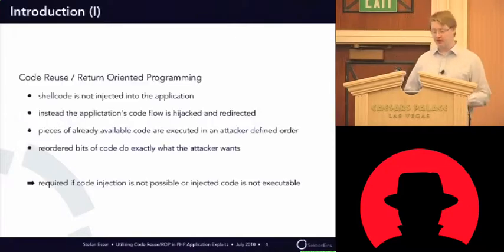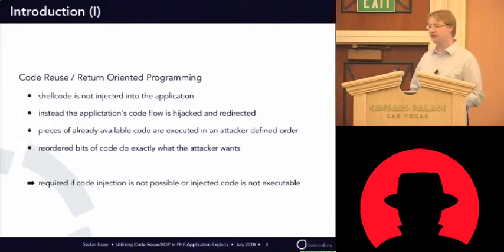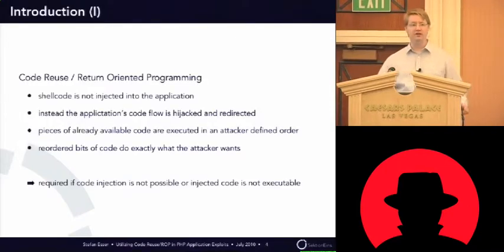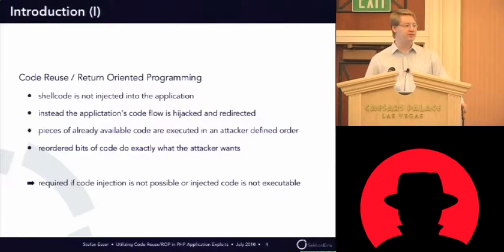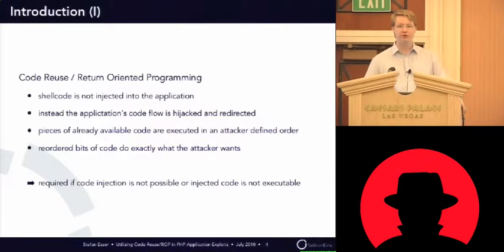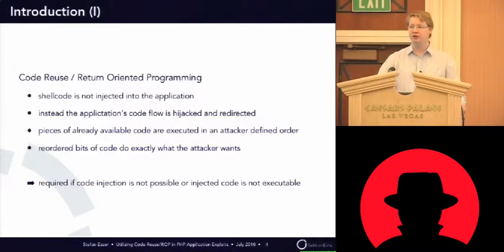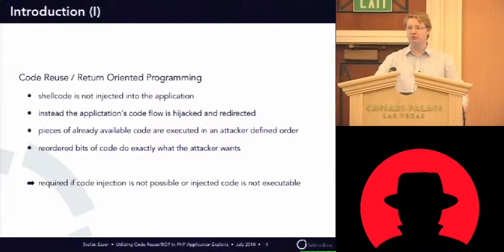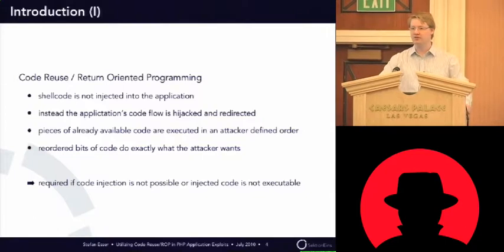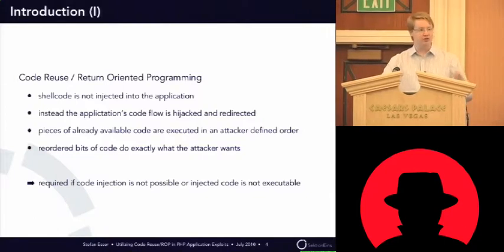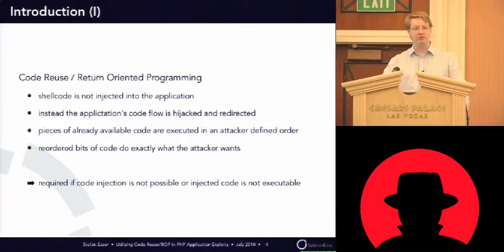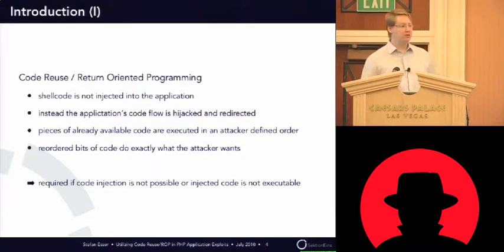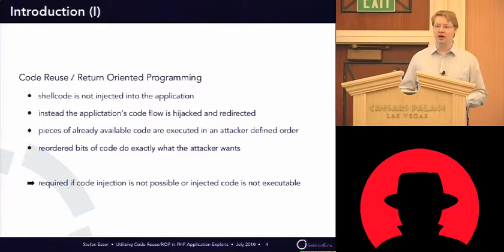So during the last day there were already several presentations about return-oriented programming or return-oriented programming style topics. So I just want to give a short introduction what return-oriented programming is all about.